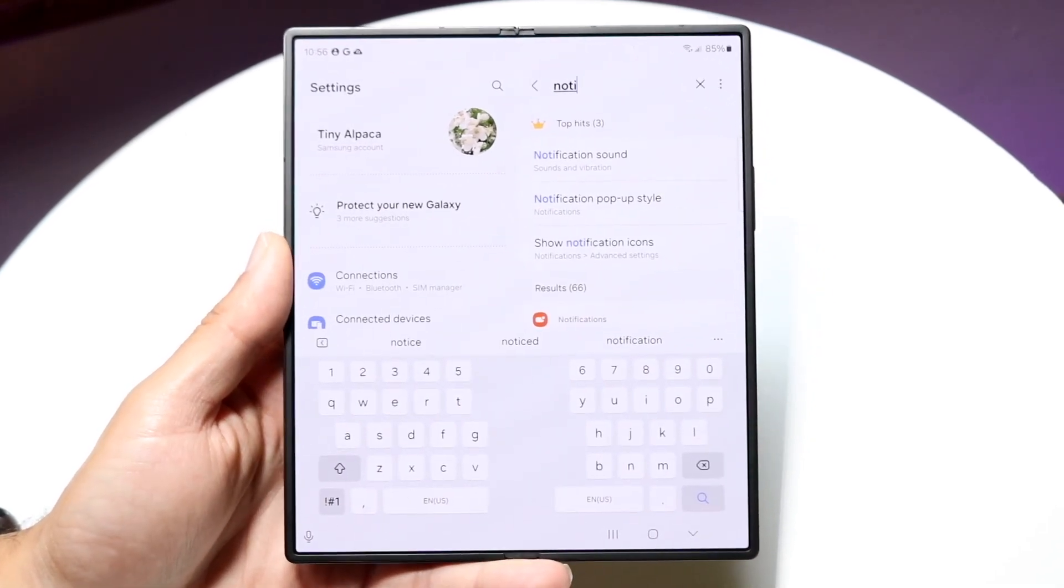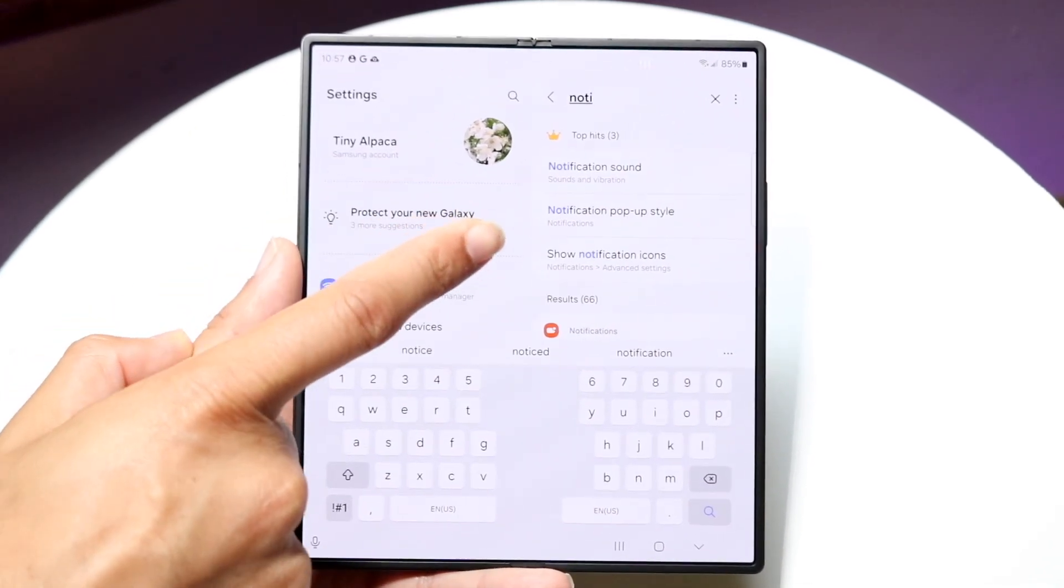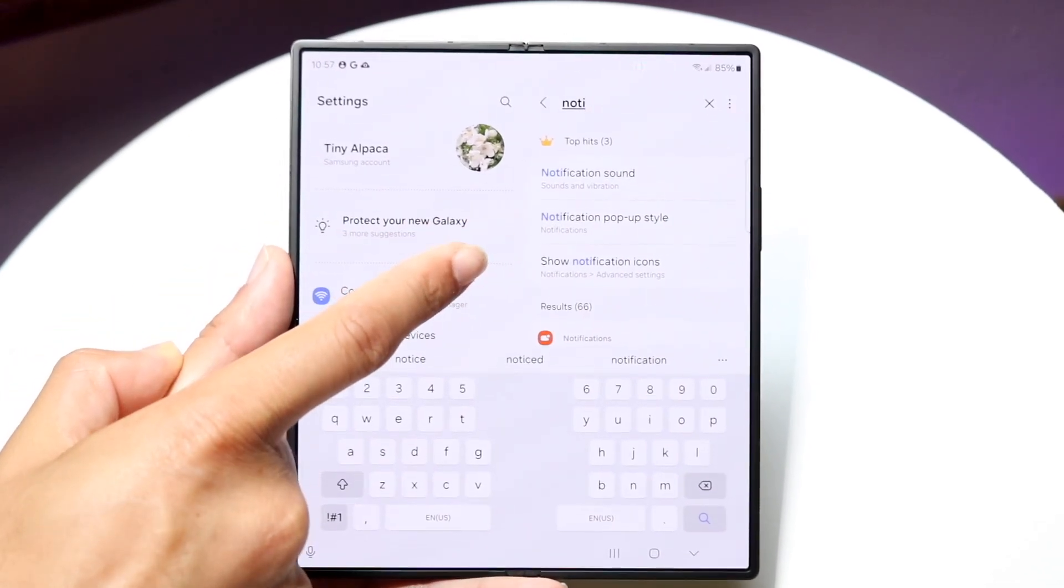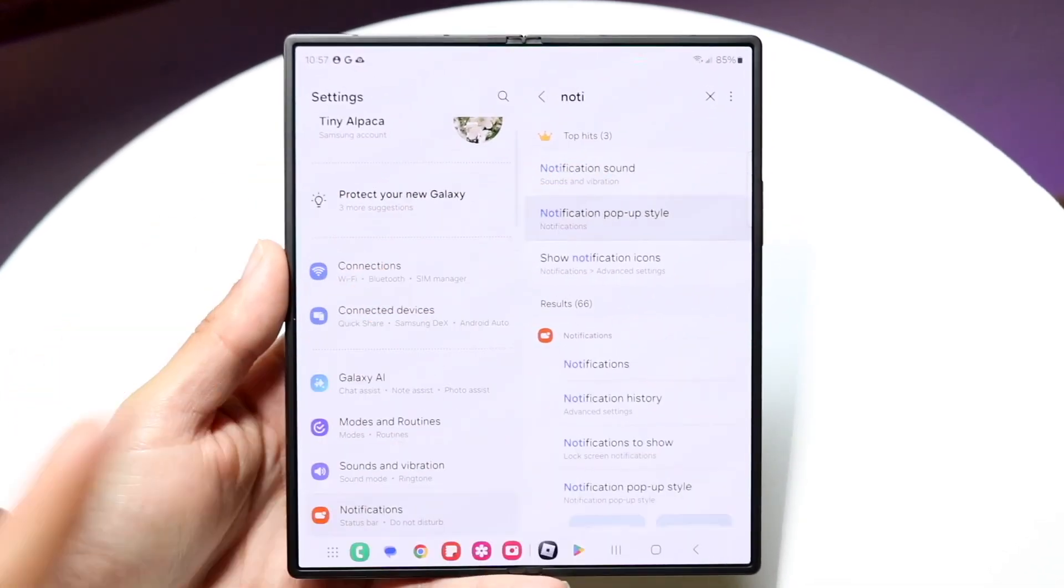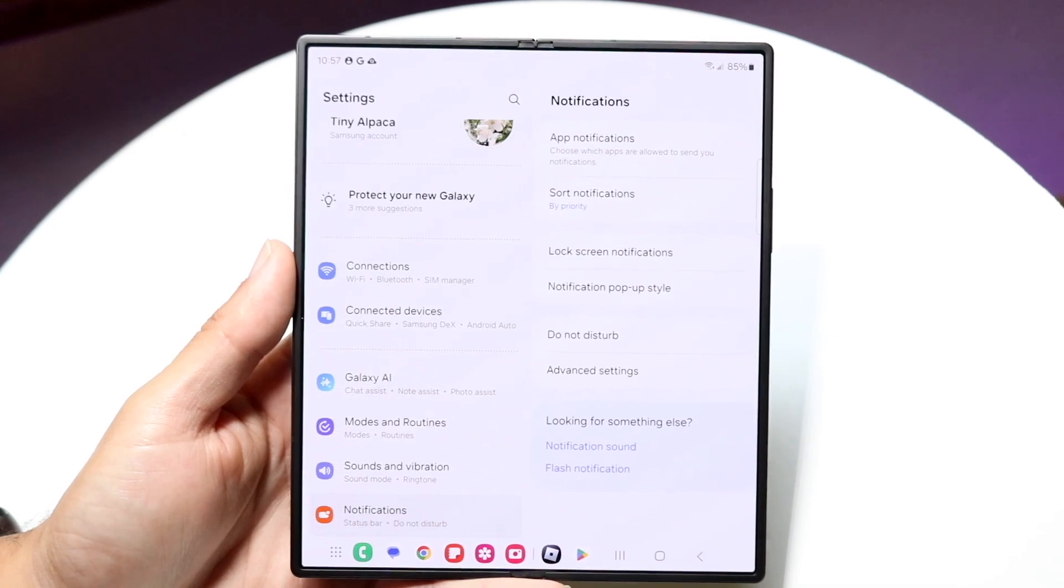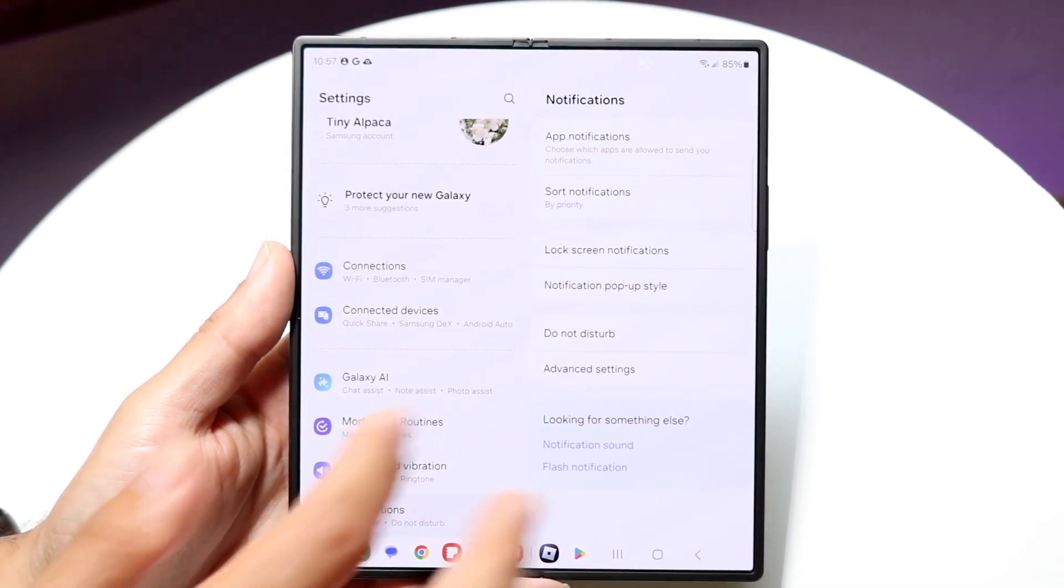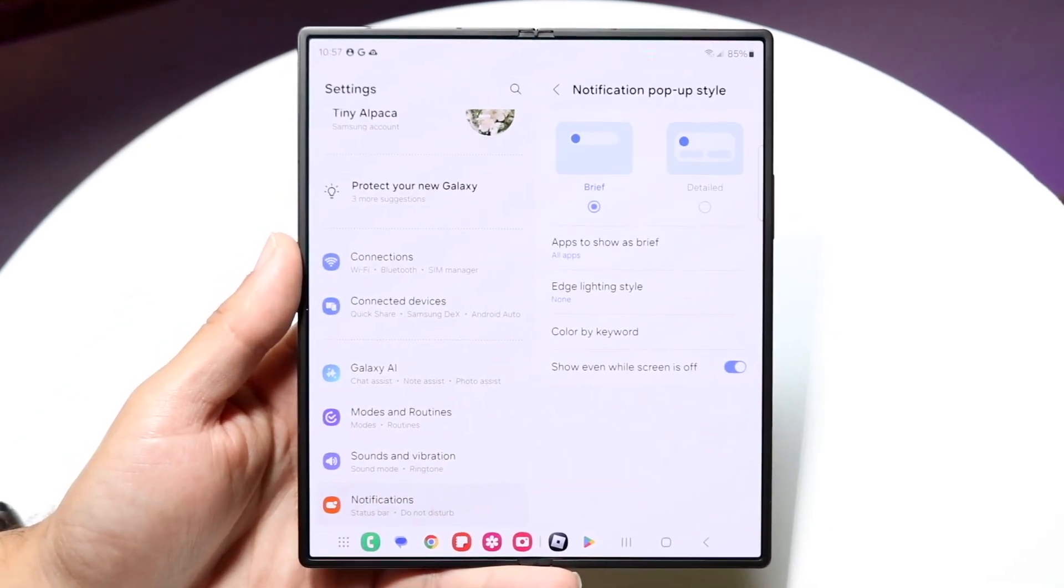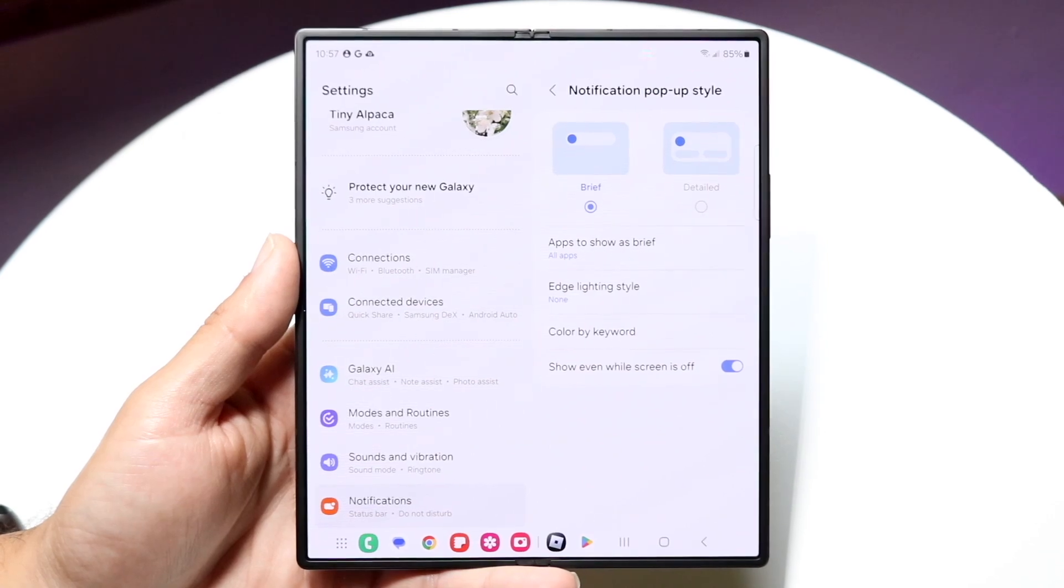Right here you can see notifications and you want to look for the one that says notification pop-up style. Find that particular one inside of notifications and then tap into notification pop-up style right here and this page is going to come up.